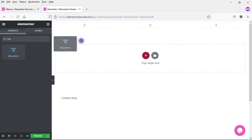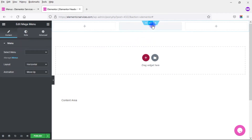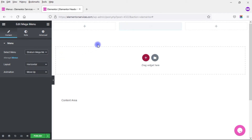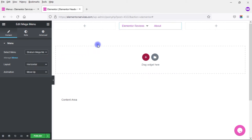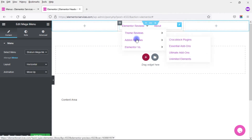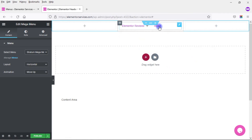There it is. I'm going to drop the Mega Menu widget into the middle section and then select my menu — I'll go with the Stratum Mega Menu. I have two links here: a link-based one and the About link, which doesn't do anything yet because I haven't added any Elementor widgets. This is what it looks like to begin with, but we haven't done any styling yet.